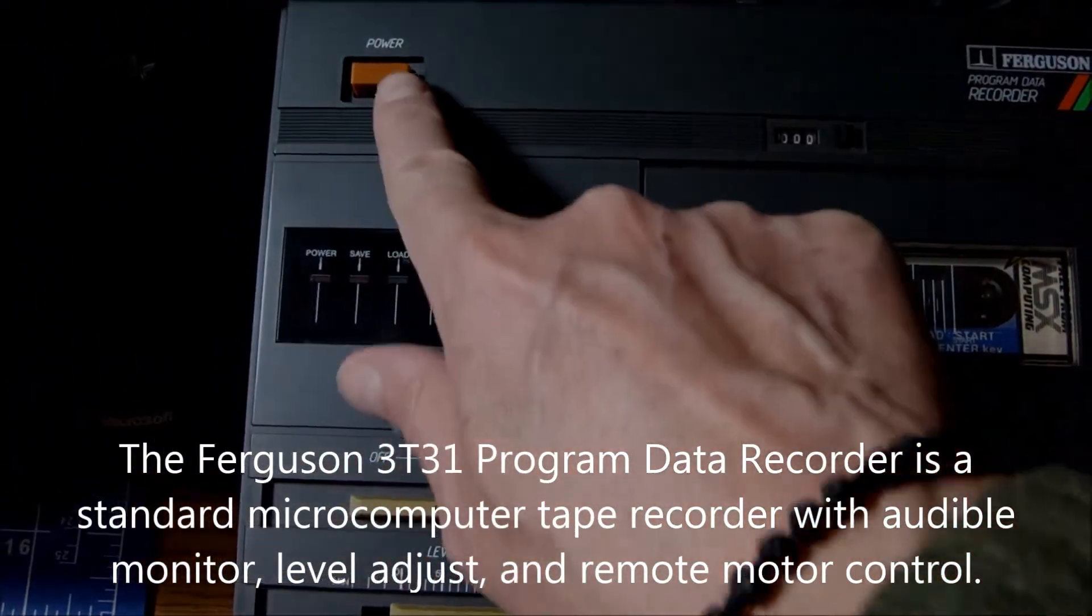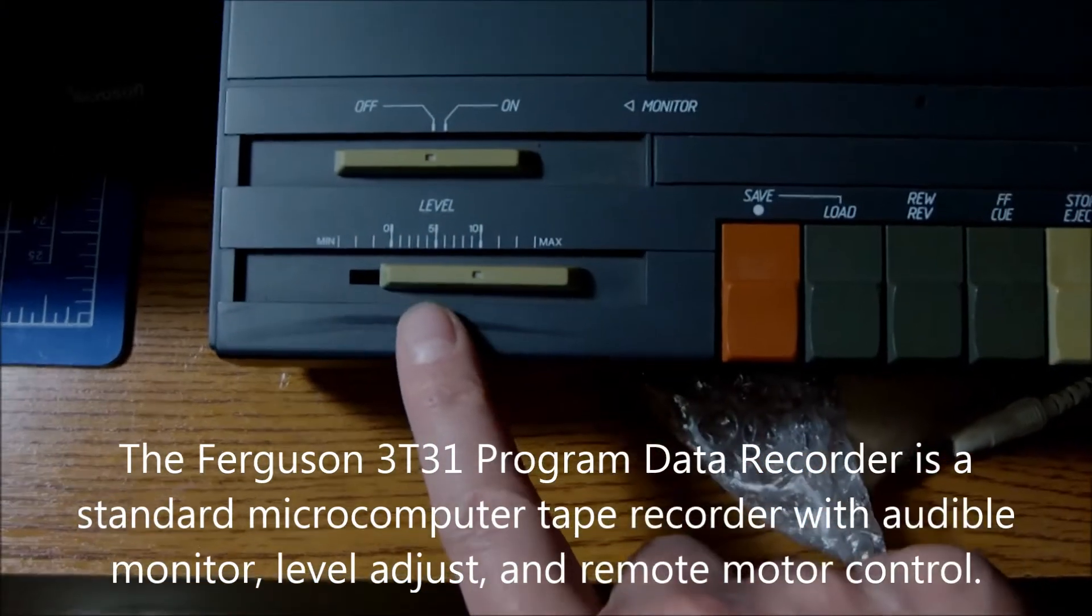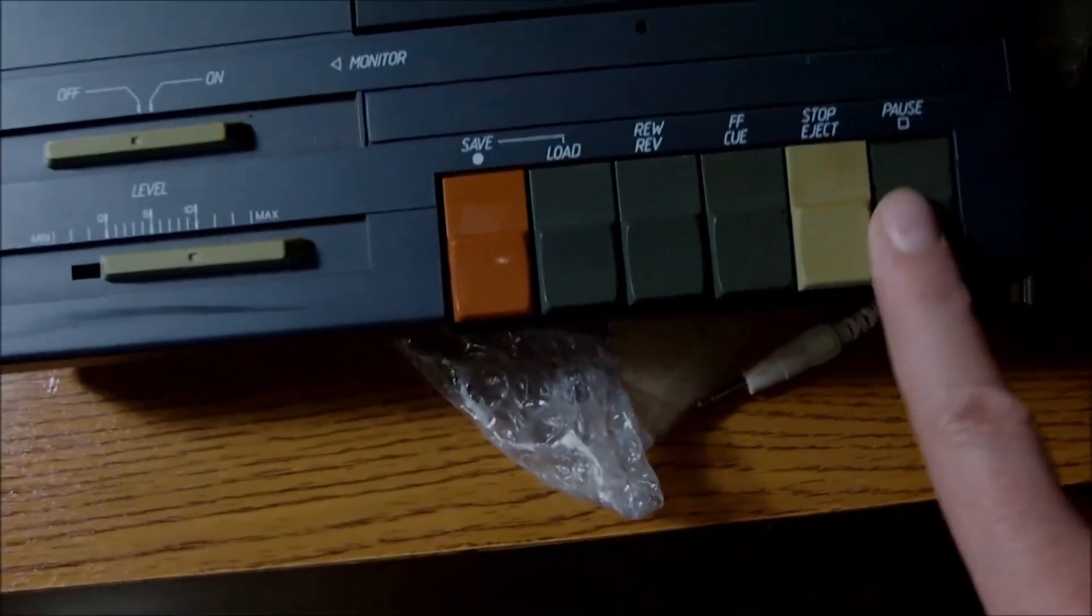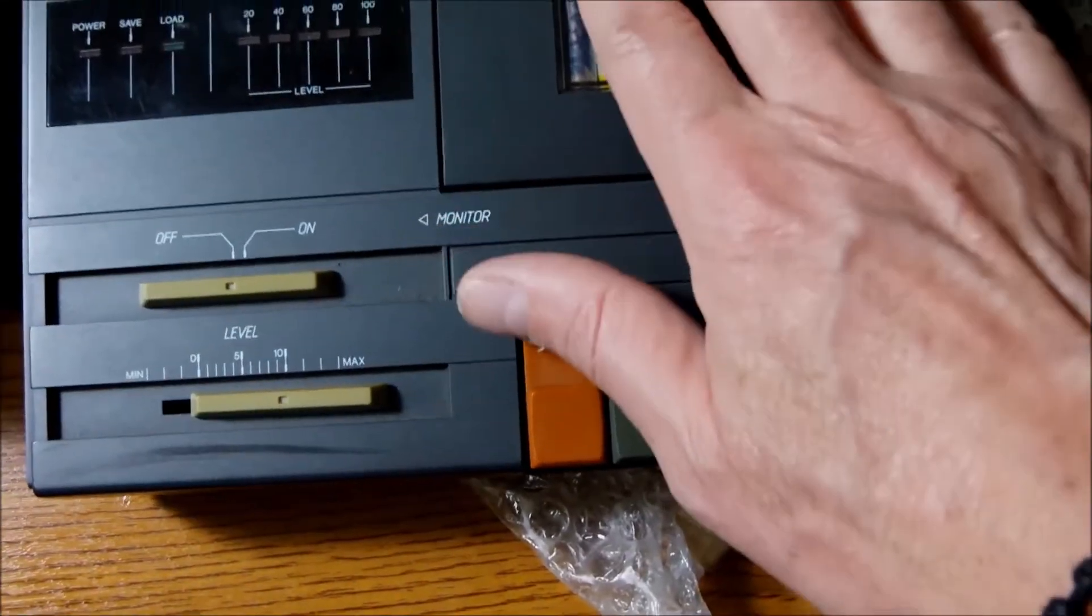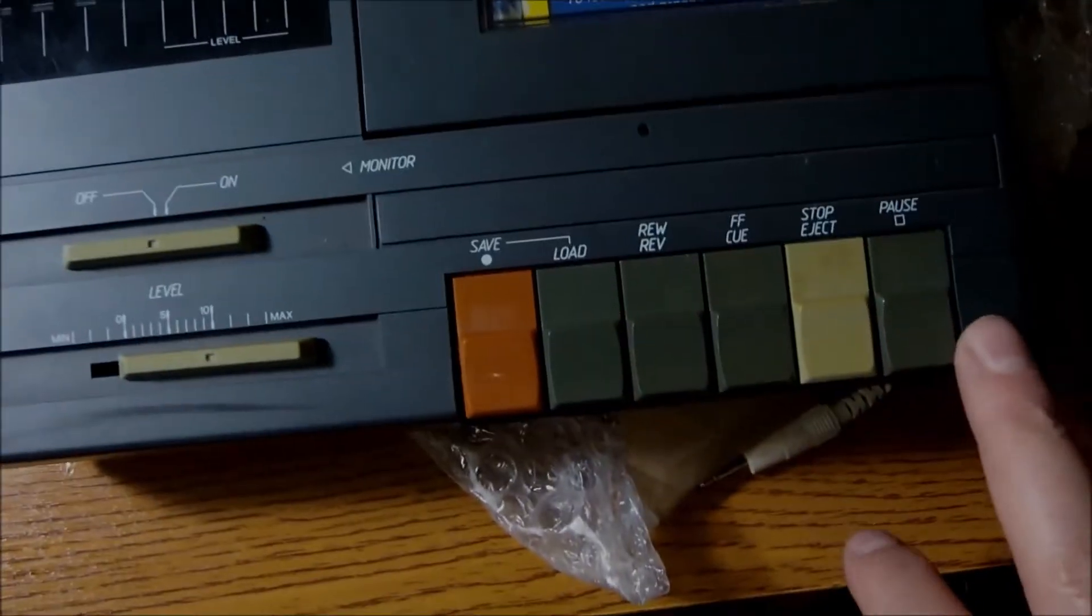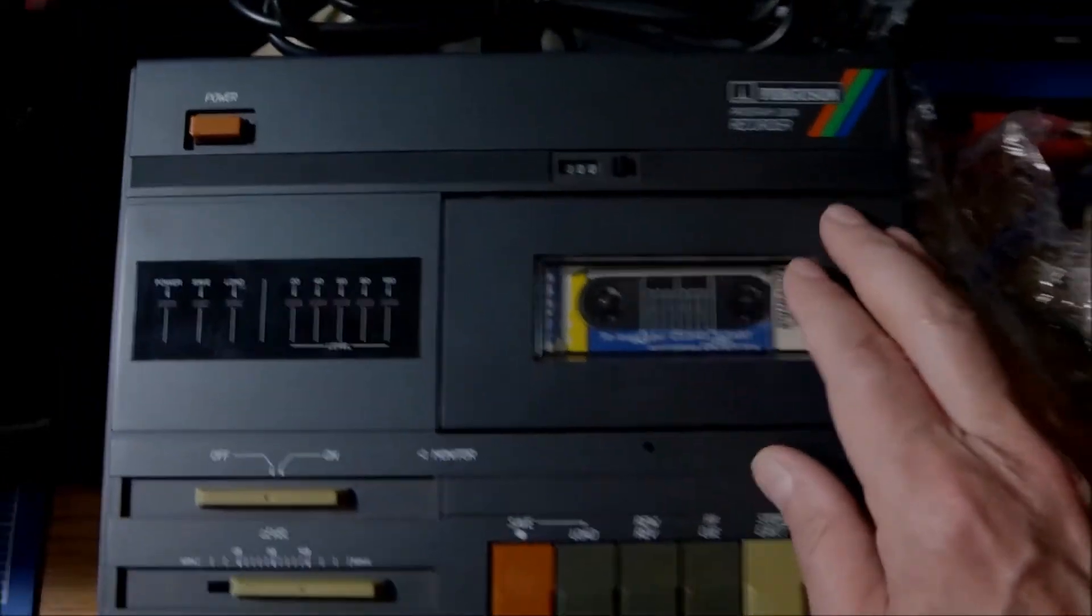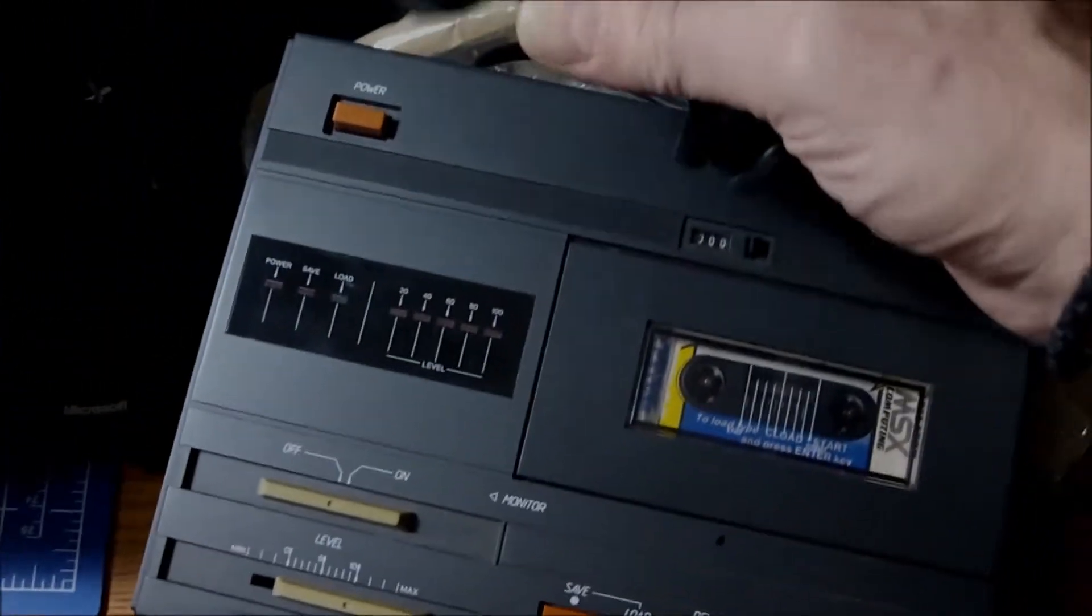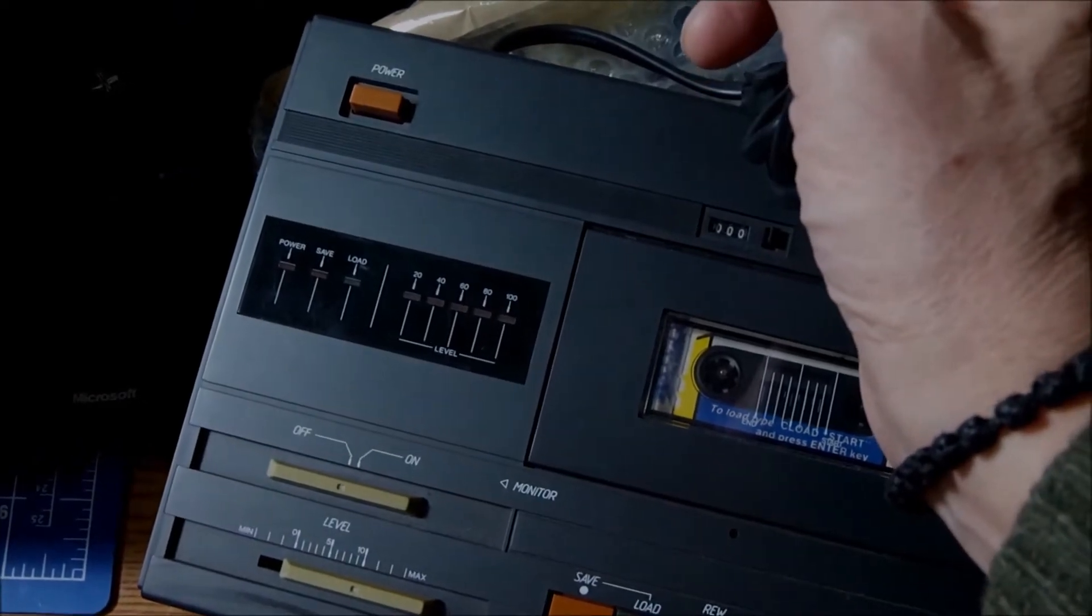And this is a Ferguson 3T31 program data recorder from 1985. And the bonus is the MSX introductory tape. I can see that it's in perfect shape and condition. It has all the controls. No scratches, no damages. Everything seems to be working just fine. I have to check of course. But it looks like it is in great condition.